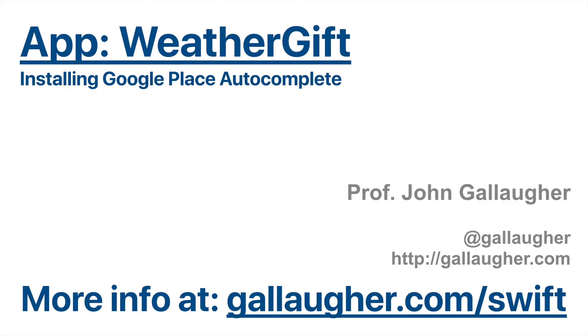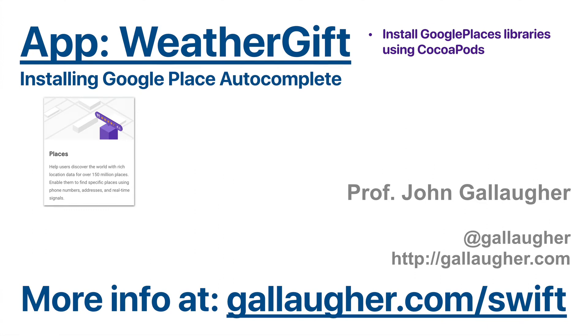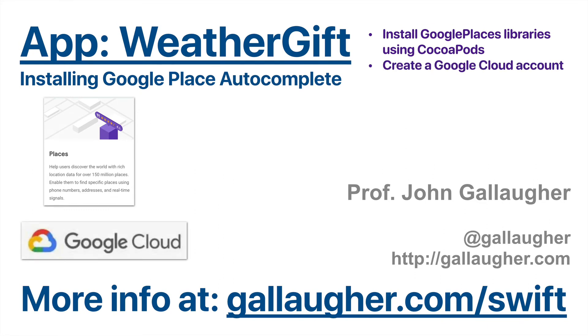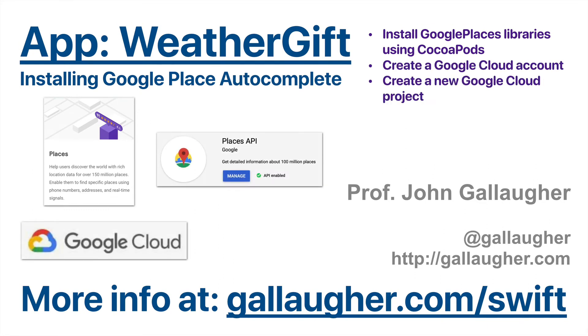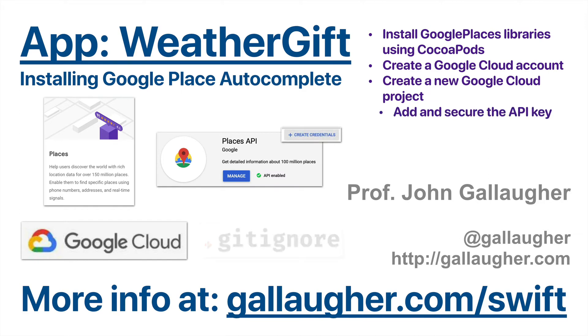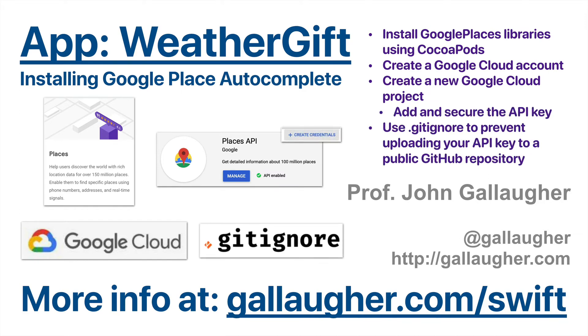Alright, Swifter, why don't you get yourself a glass of hot cocoa because we're going to be working with CocoaPods once again. We're going to install Google Places libraries using CocoaPods, create a Google Cloud account, create a new Google Cloud project, add and secure the API key, and learn how to use .gitignore to prevent uploading your API key to a public GitHub repository. Let's giddy up.